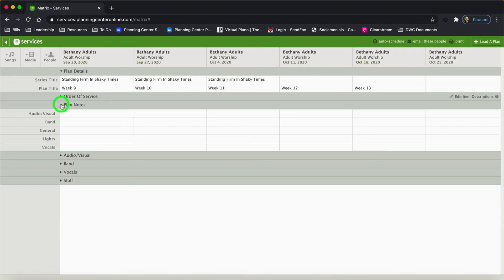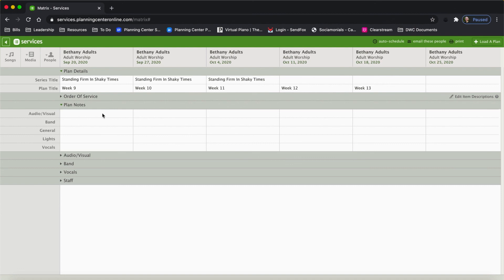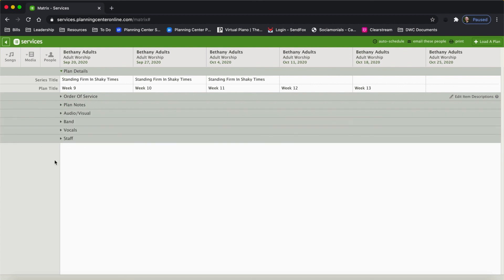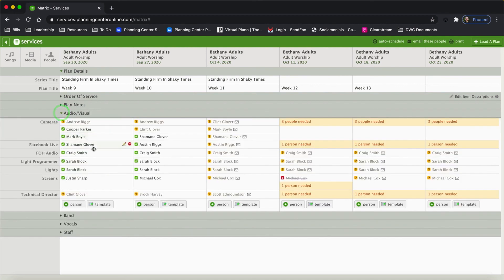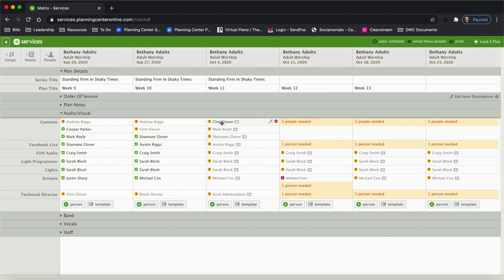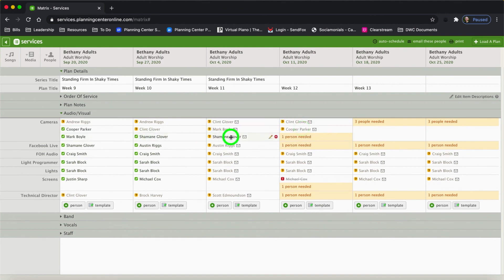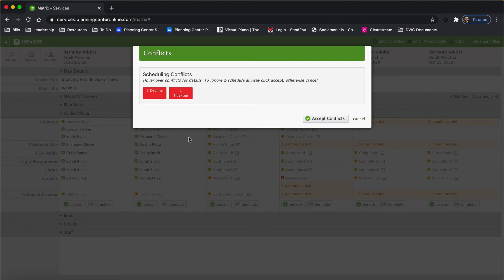I'm going to collapse the orders of service and then look at Plan Notes. If you use plan notes, this is where you can edit and add them. Then you have your teams that are serving — I've got my audio visual team. I can see who has confirmed with the green check marks, who hasn't confirmed yet, who hasn't been notified yet because of the little envelope, and I can see my needed positions.